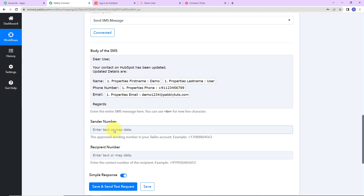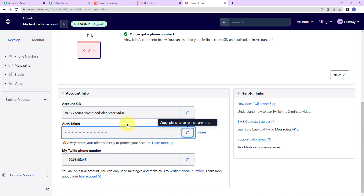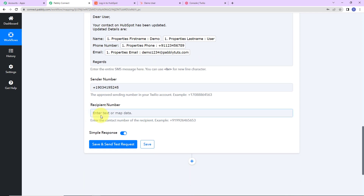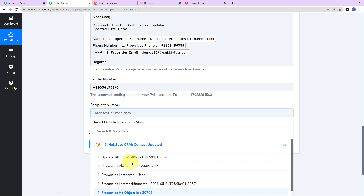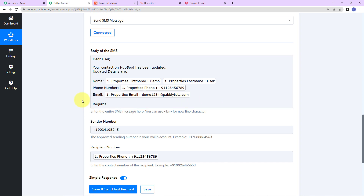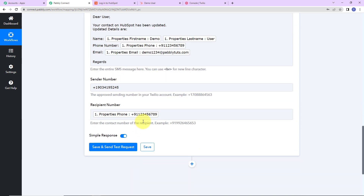Now for the sender's number, I'm going to Twilio, copying the sender's number and pasting it here. For the recipient's number, I'm going to map it from step one — this is the recipient's phone number (this is just a mock number). Now, when I also want to send this message to the admin — so I want to receive an SMS every time a HubSpot contact is updated — I'll write the same message to the admin with the admin's number as the recipient, then click on Save and Send Test Request.